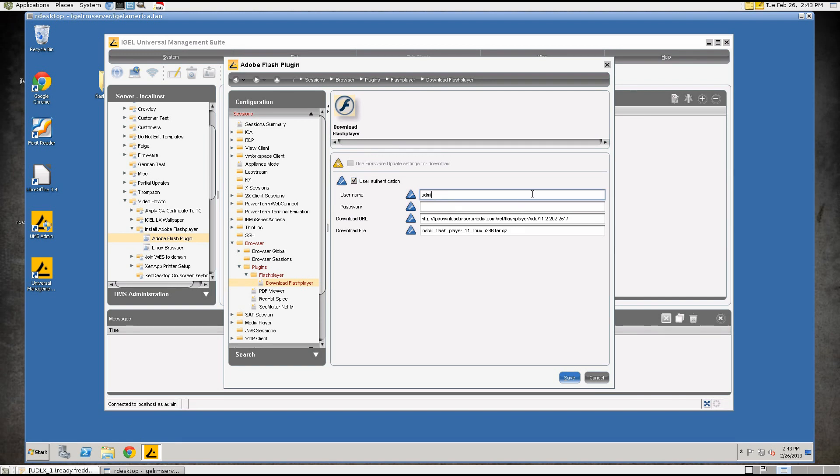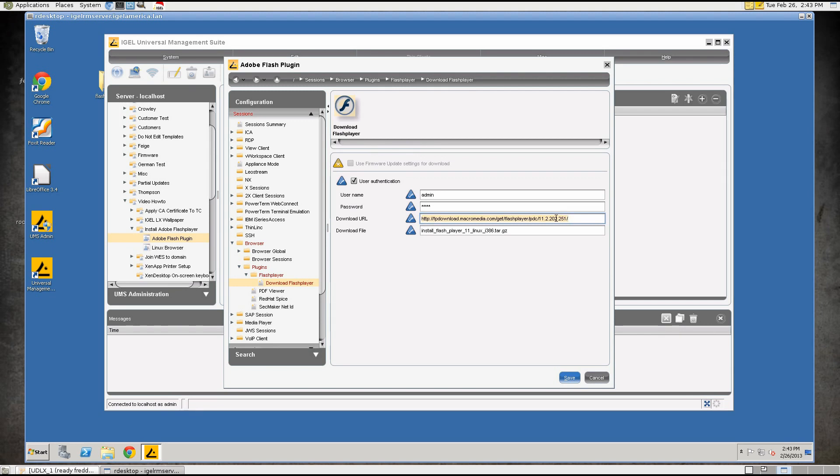The username and password, I'm going to use the DBM username and password but if you have something else configured you can certainly use that as well. The download URL, this is the URL that is not correct, most commonly not correct. We will set this to IGEL-RM server.